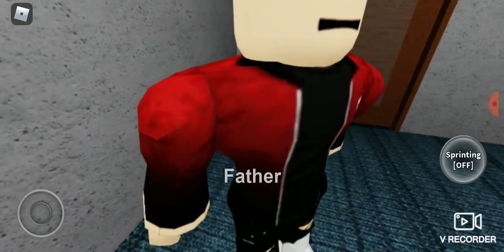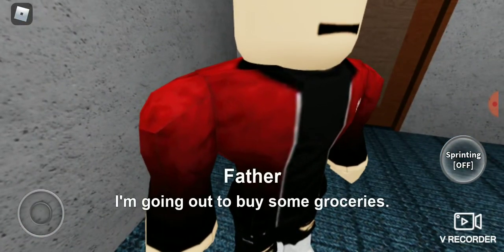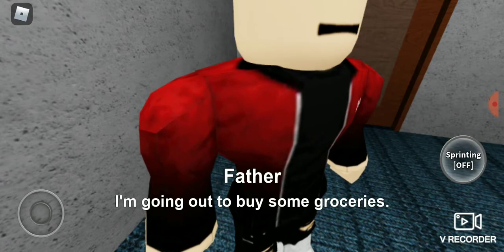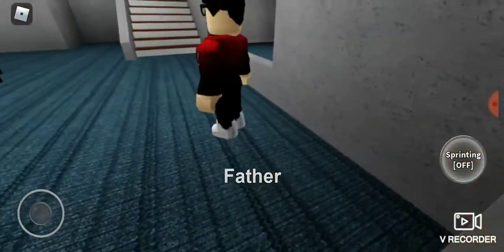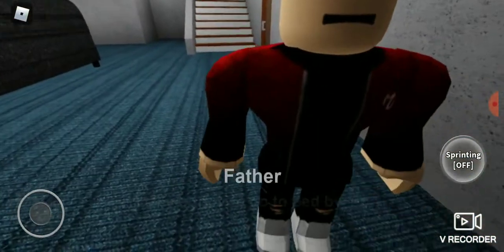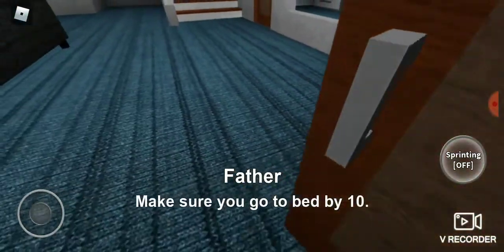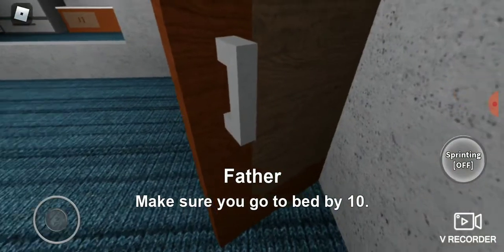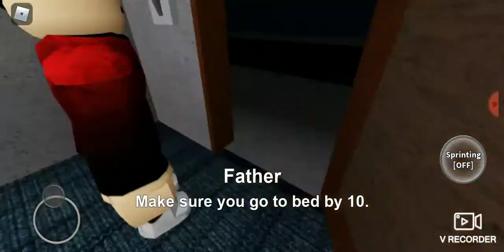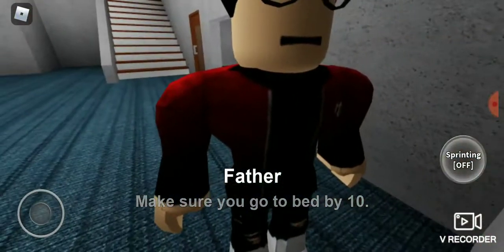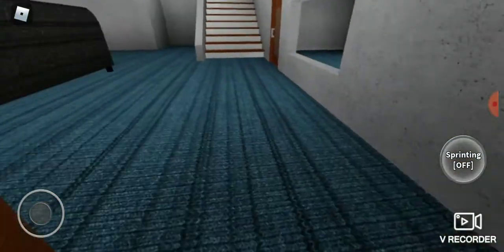My father I'm going out to buy some groceries. No you're not. No you're not. You are not.